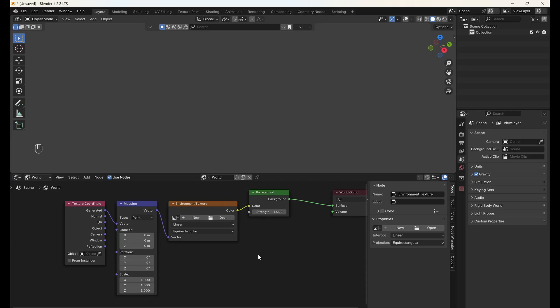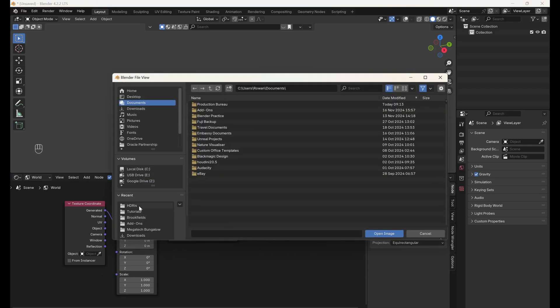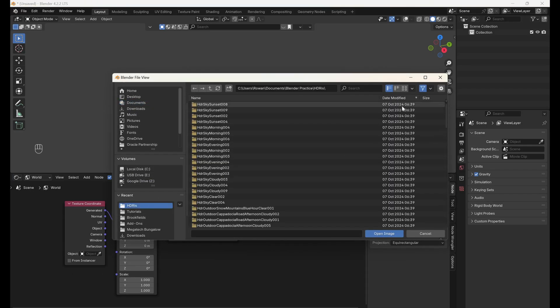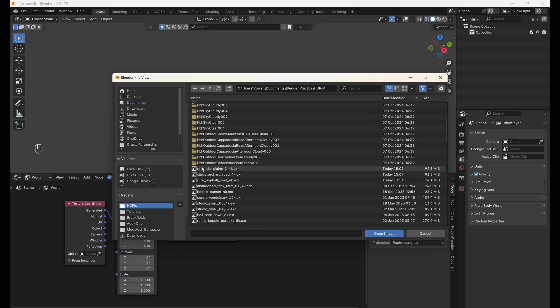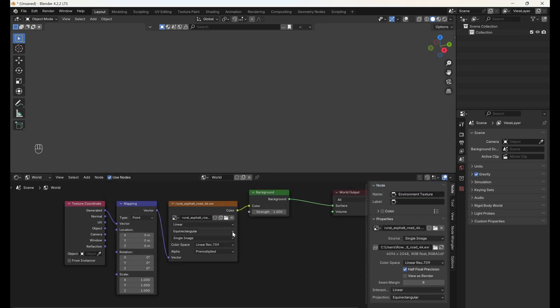Now we need to add our HDRI. Click Open on the environment texture node. Then navigate to your HDRI. I'm using the Rural Asphalt Road HDRI from Polyhaven, but any HDRI with nice, clean, high-contrast clouds will work. So we can see our HDRI switch to Rendered view.